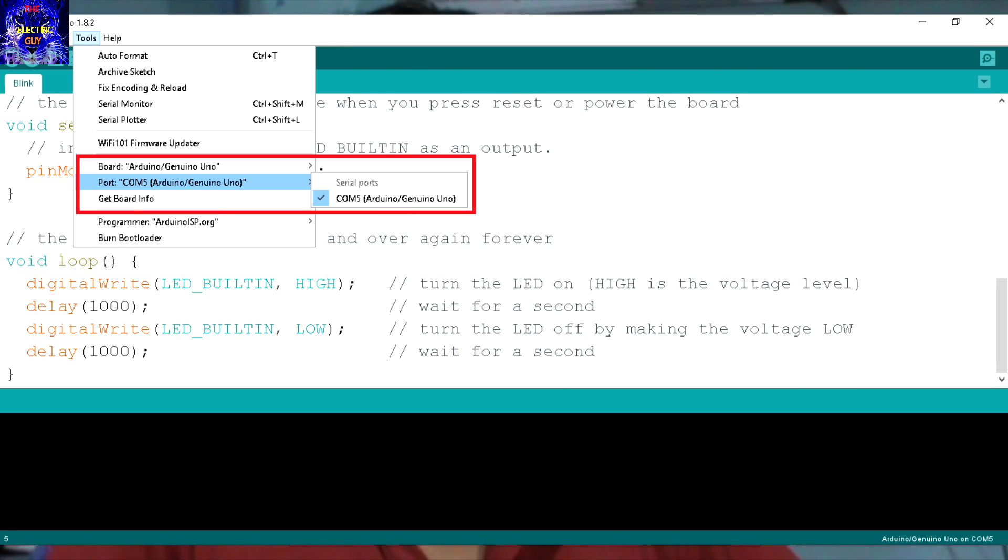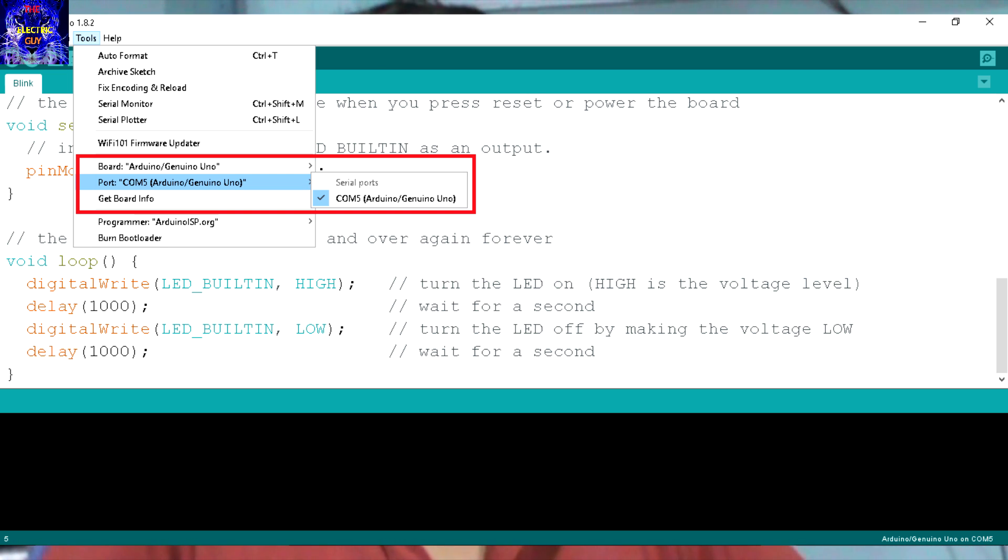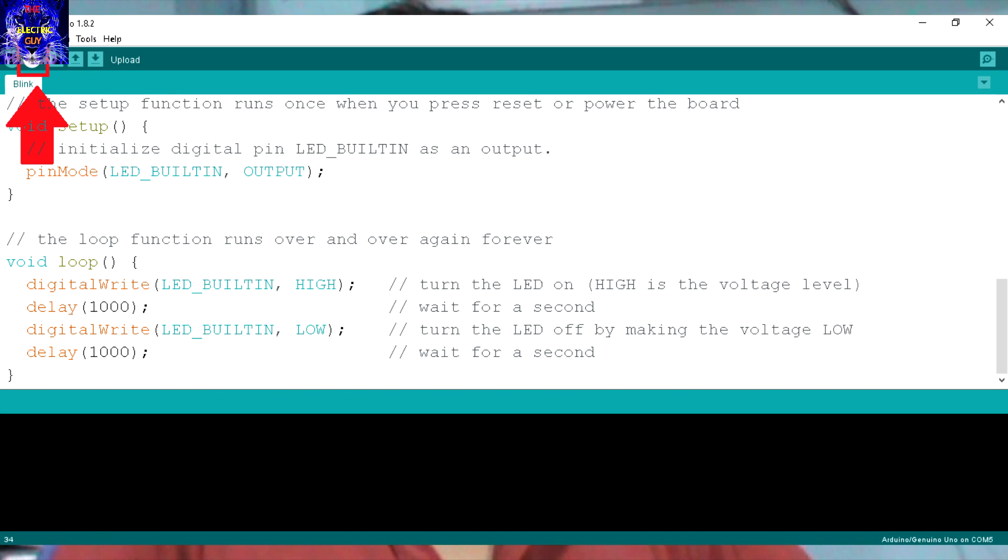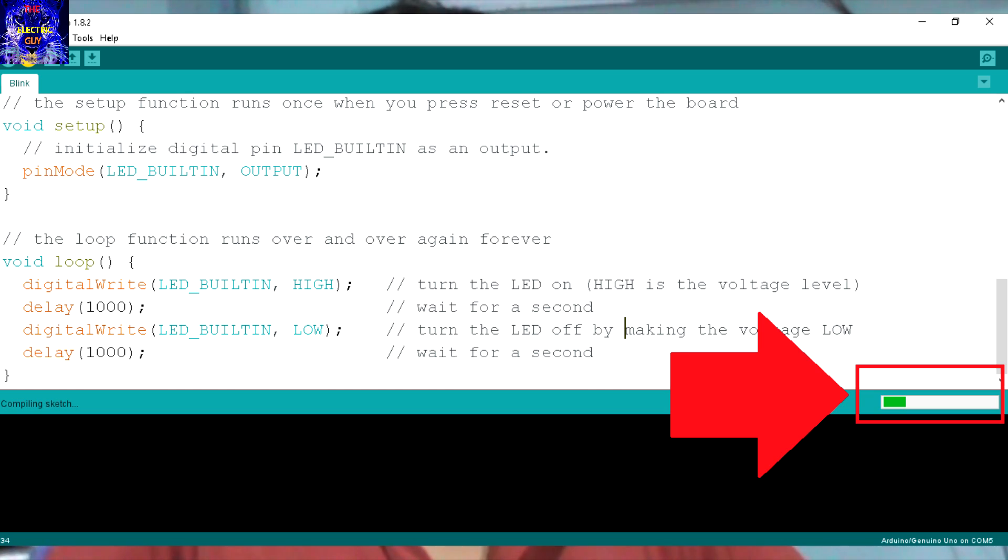Before uploading this code to Arduino, don't forget to set the correct board which is Arduino Uno and the correct port. After it is done, just click this button and the upload process will be started.